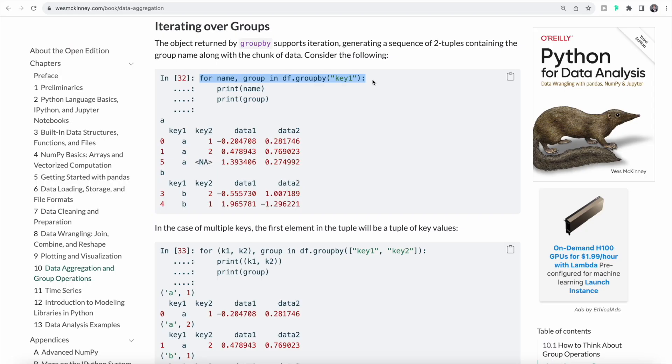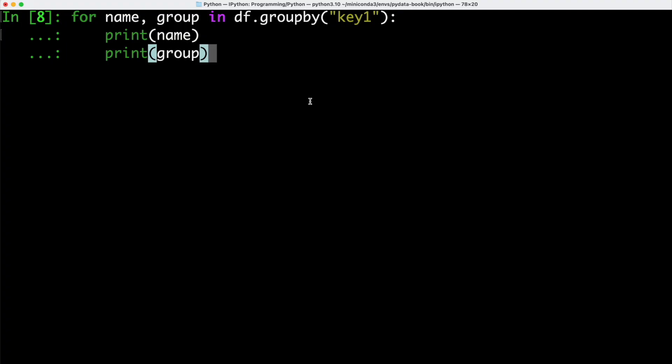We can also iterate over groups. For that, we can use a for loop and say that for the name and the group inside of our data frame grouped by key1, we want to print out both the name and the group.